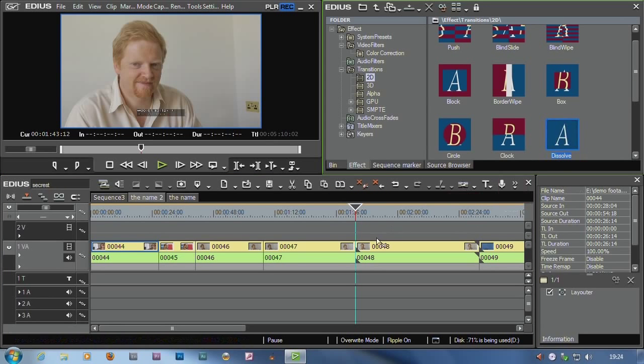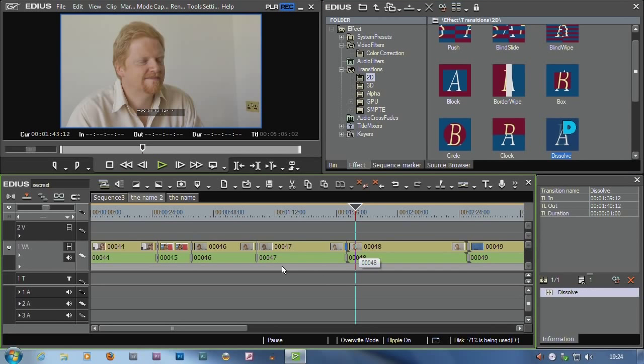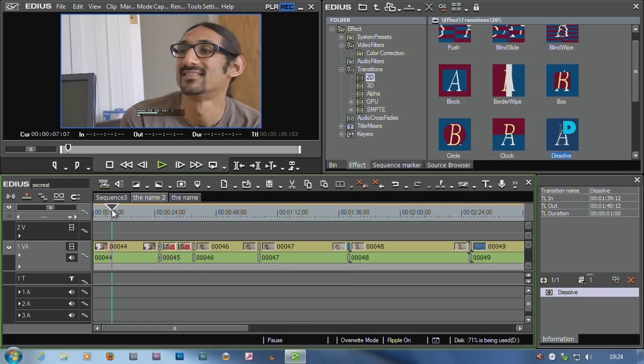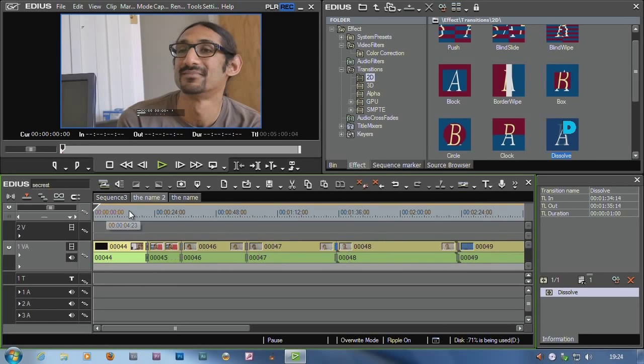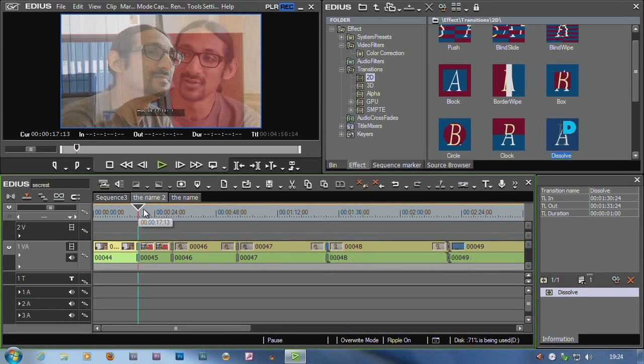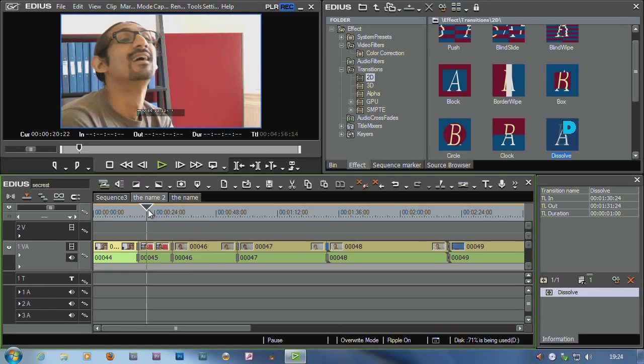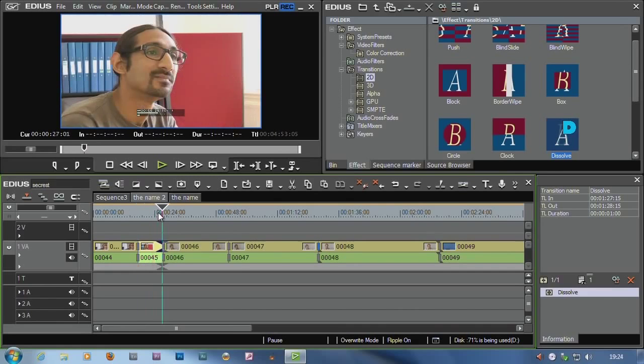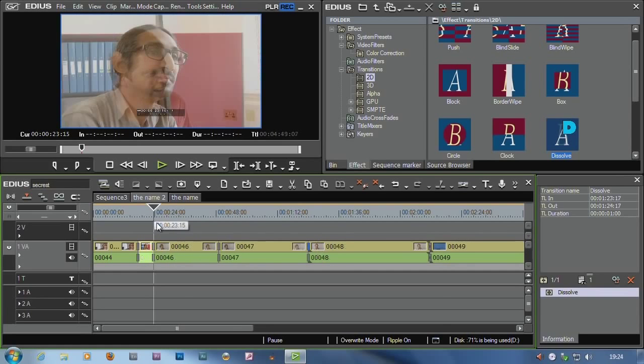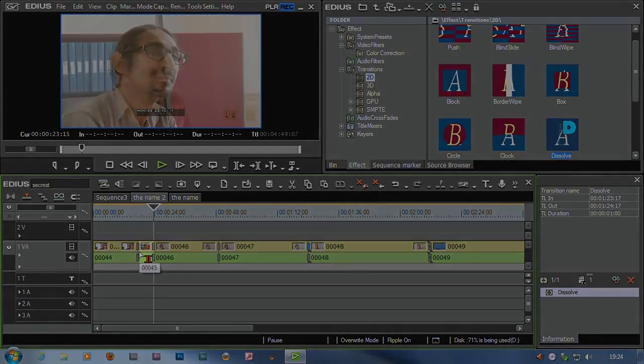And this even works if you have transitions on there. So select a bunch of clips, drag a transition onto the lot of them. Then you want to come through here and start trimming. So ALT N, ALT M, ALT N, ALT M. It's going through, it's trimming the clips, but it's leaving the transitions intact. Really cool keyboard shortcuts for editing.